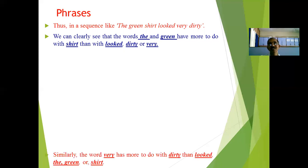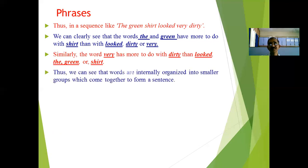Similarly, the word 'very' has more to do with 'dirty' because it relates as 'very dirty'. So 'very' has more to do with the word 'dirty' than with 'looked' or the other words like 'the', 'green', or 'shirt'.